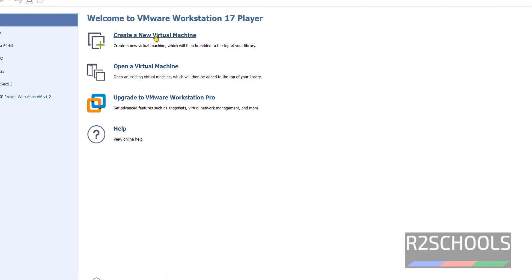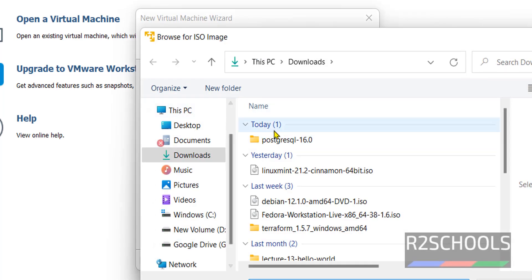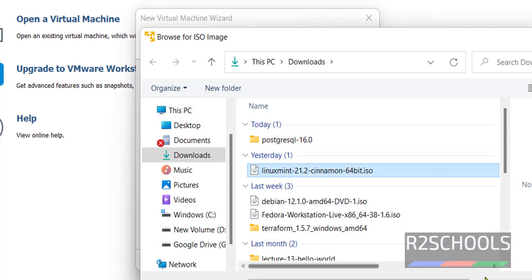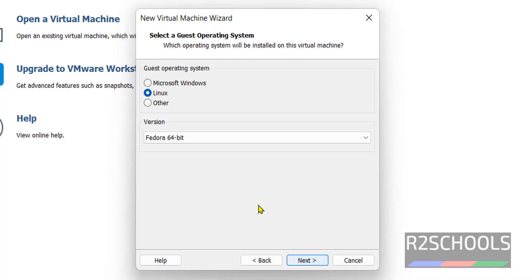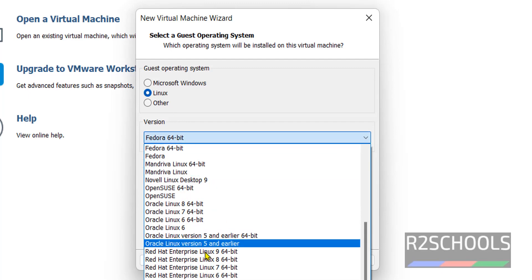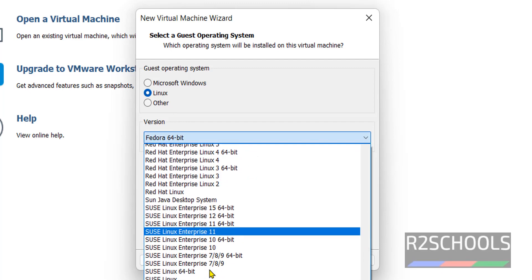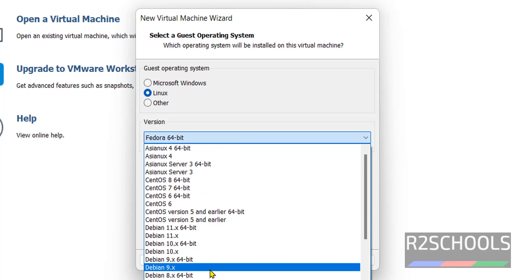Select installer disk image file, that is ISO. Click on browse, then select the downloaded Linux Mint ISO file and click on open. Click on next. Type is Linux. Check in the dropdown whether we have Linux Mint or not. If you don't have it, you can select Ubuntu. I'm going to select Ubuntu 64-bit format.